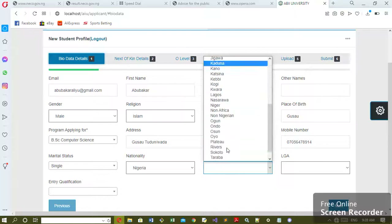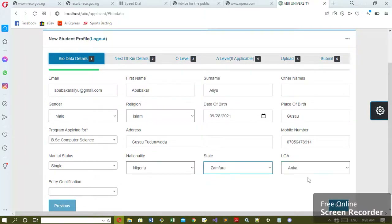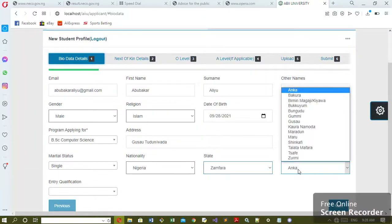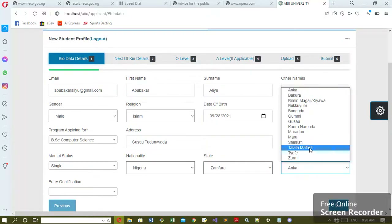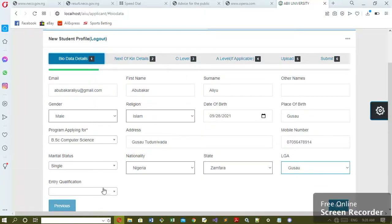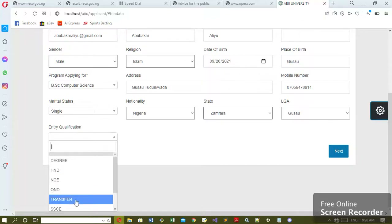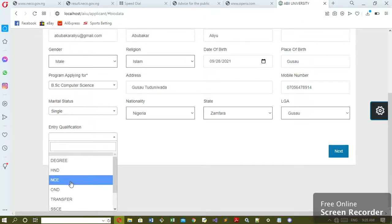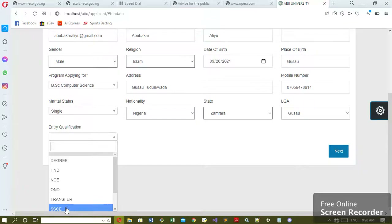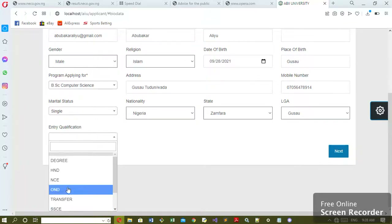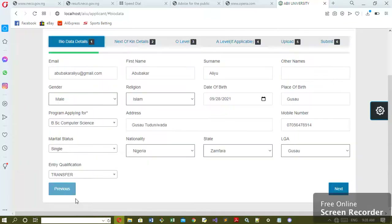Then state — for example, assume a state, then all the local government. Likewise, when you select each state you select all the local government. Then we set qualification — that is your entry qualification, the qualification you are applying for. If you are coming from transfer you put transfer; if you are coming from NCE or SSCE you just choose. Now we set the transfer, okay.